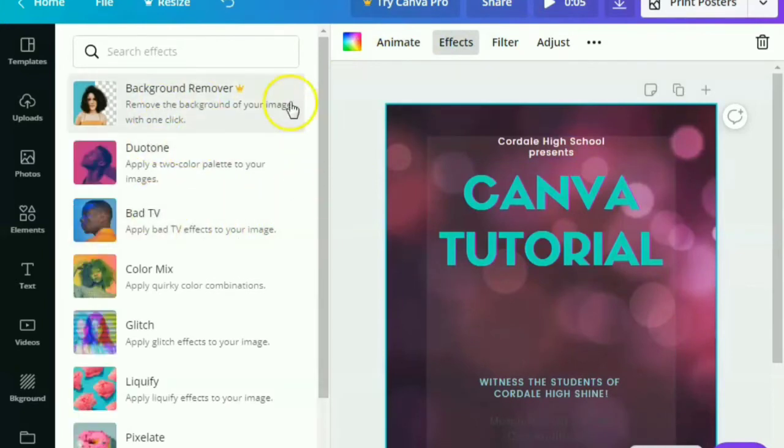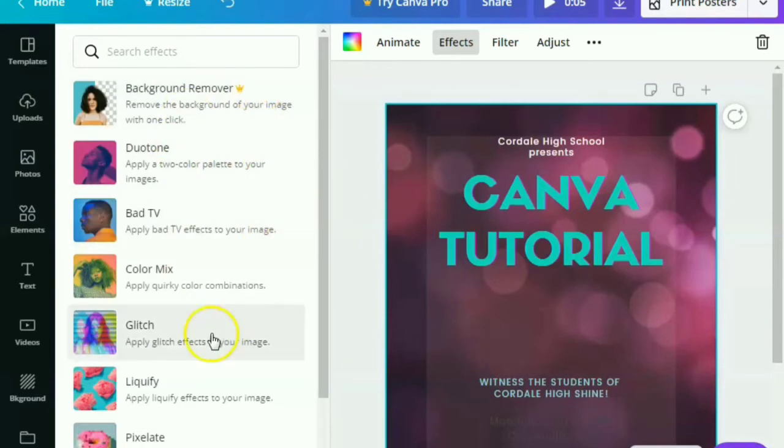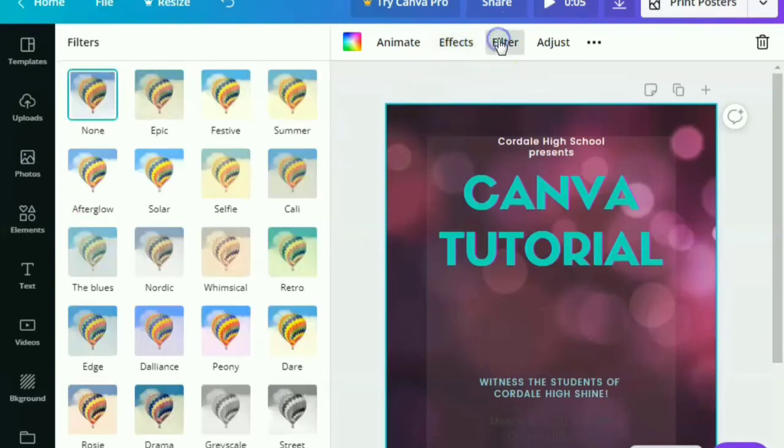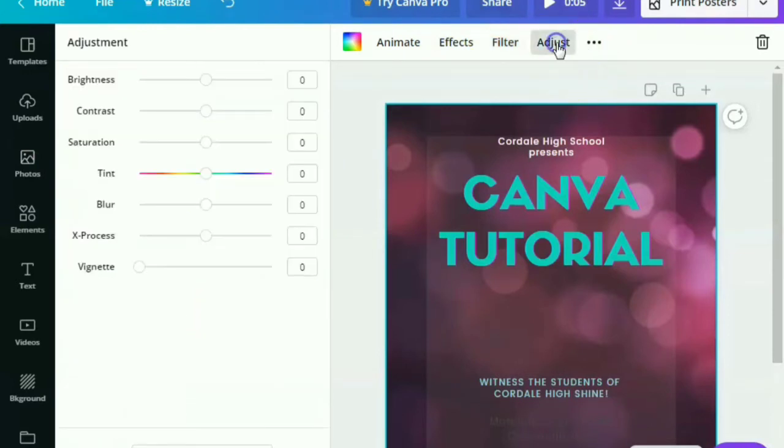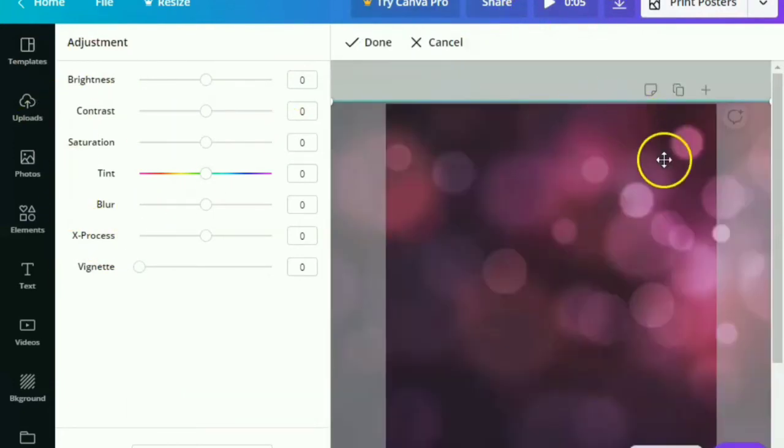You can also use some effects like background remover, but you can only use that when you are a Canva Pro. We can also use duotone, the bad TV, the glitch, and many more. And we can also use some filter and some adjustments with the brightness, the contrast, saturation, tint, and the like.